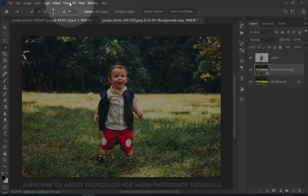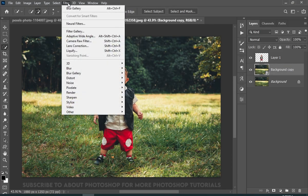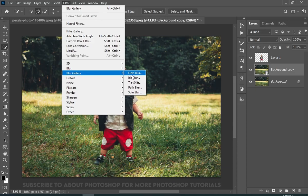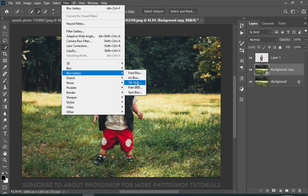Now go to Filter, Blur Gallery, and then choose Tilt Shift.